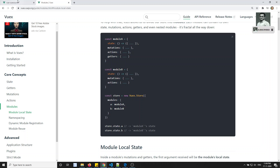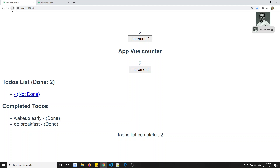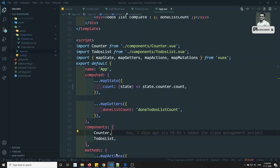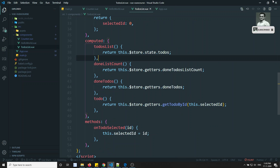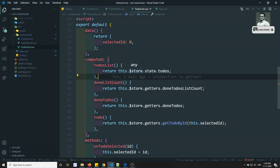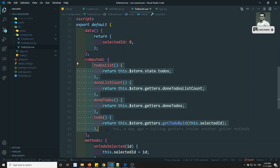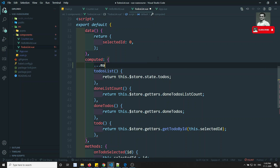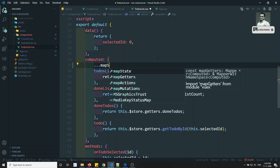Now let's see the output. After refreshing, we can see the content. The counter increments without any problem — it takes a little time because we used setTimeout and a promise in the actions. The increment counter is working. Now let's go to the todo list. The todos are not showing yet because we haven't converted to mapGetters and mapState for the todos module.